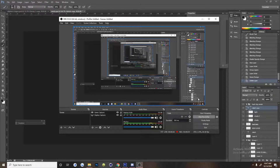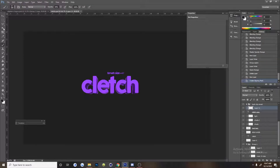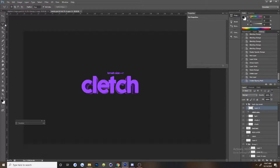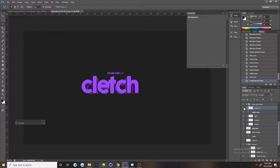Hey, what's up guys, it's Vexio and welcome to another text tutorial. Today we're going to cover layer styles.